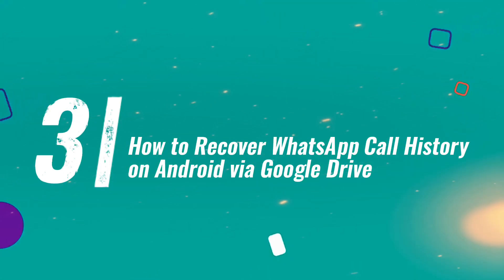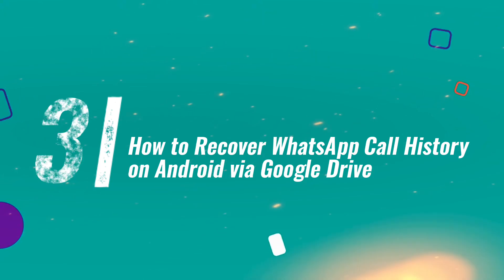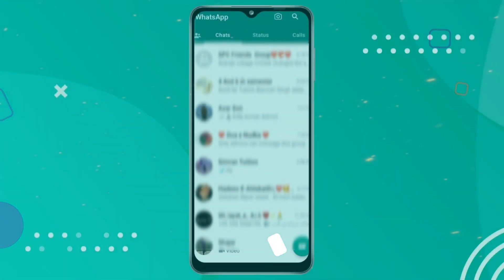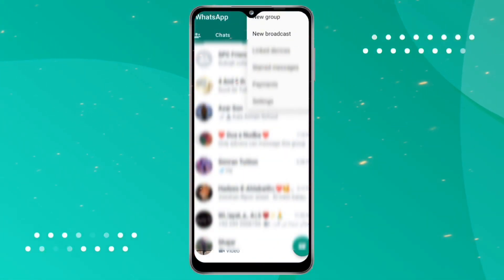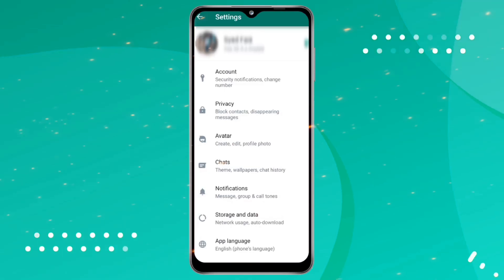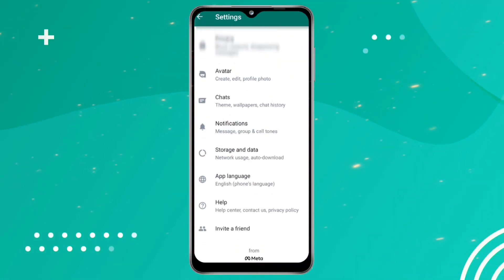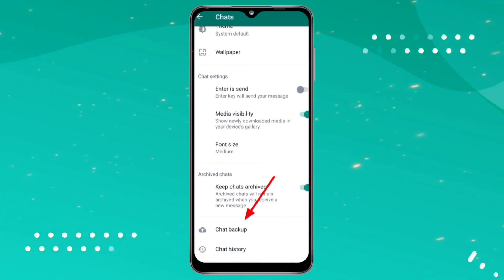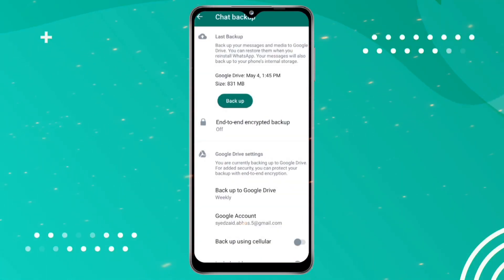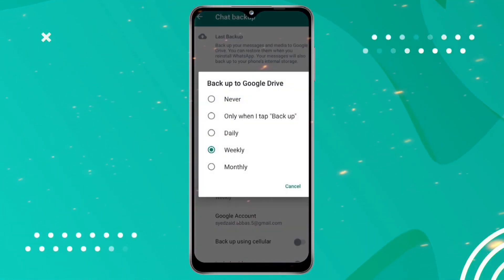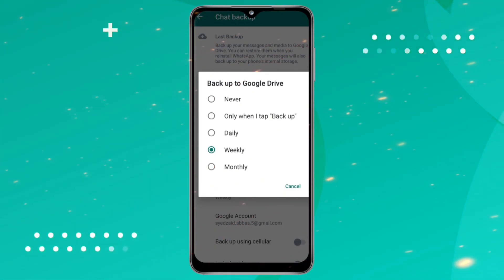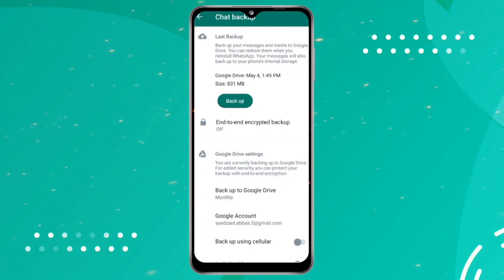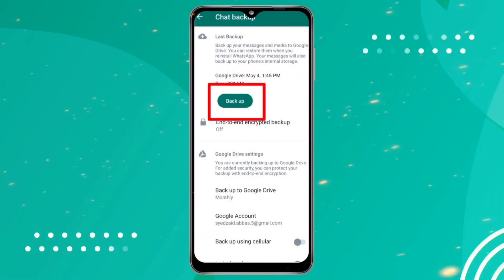Method three: how to recover WhatsApp call history on Android via Google Drive. To restore your chat history, first make sure you have a backup on your existing Google account. Uninstall and reinstall WhatsApp, then tap Restore when prompted. Do not tap Skip, as you may lose your backup.